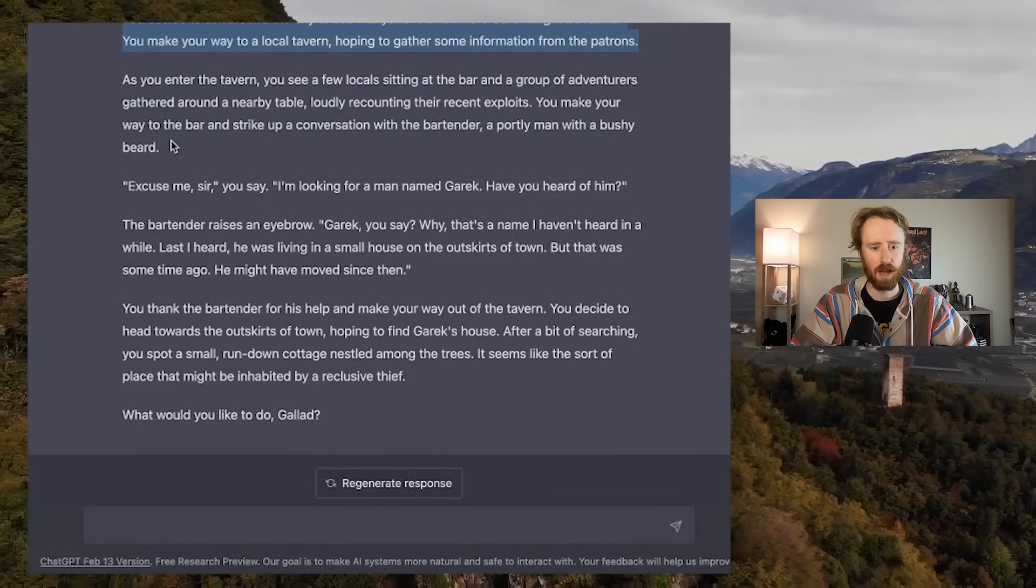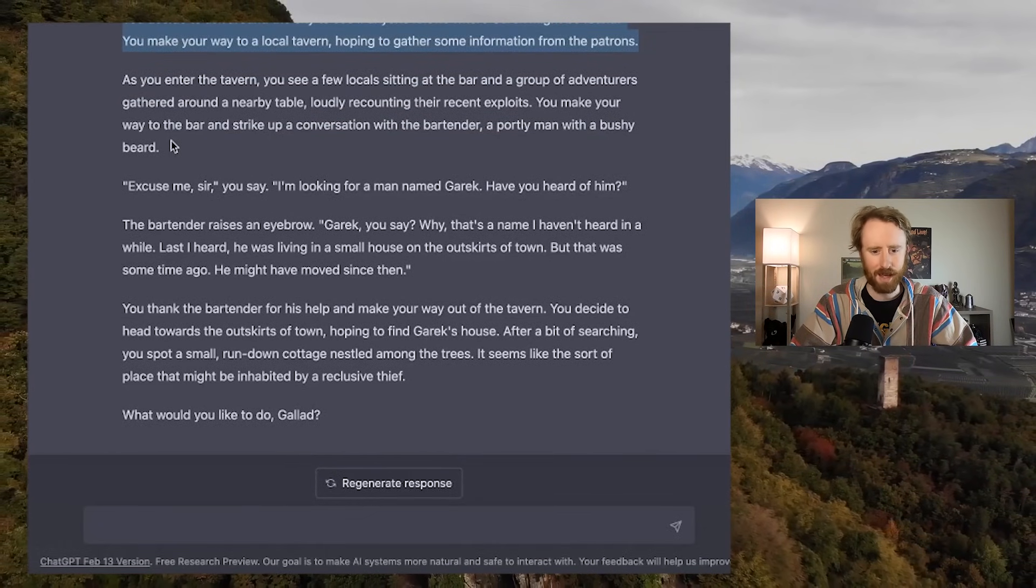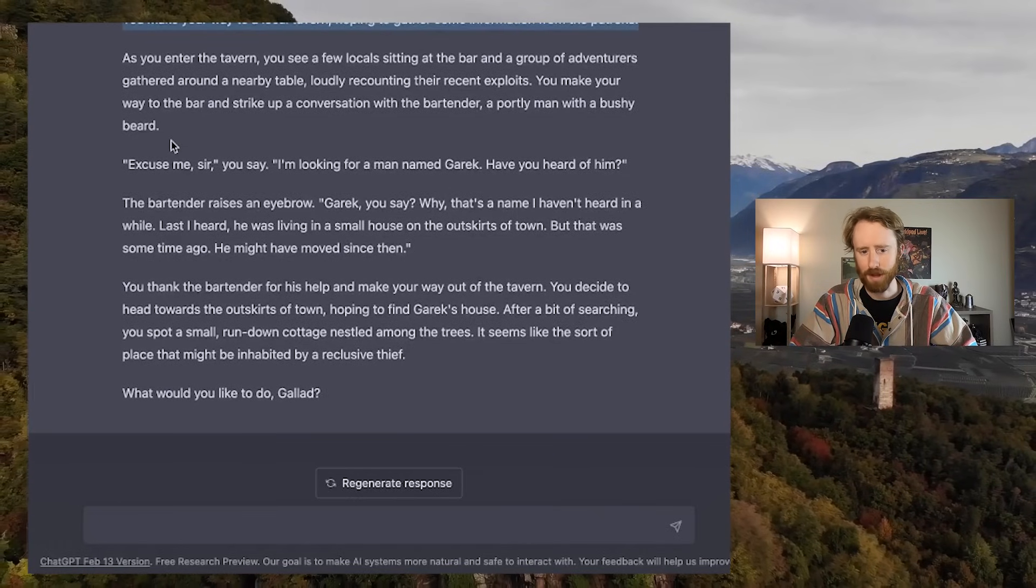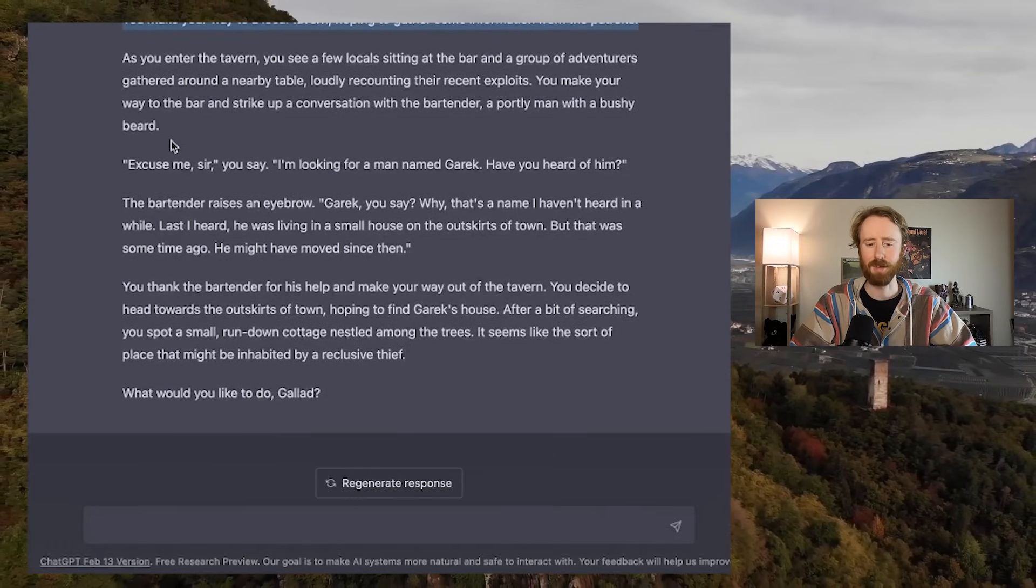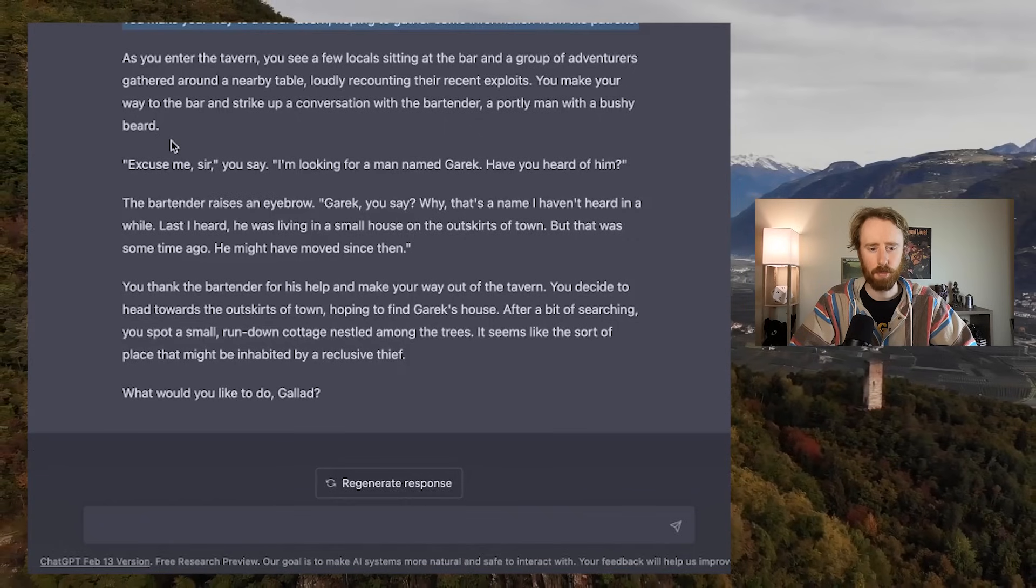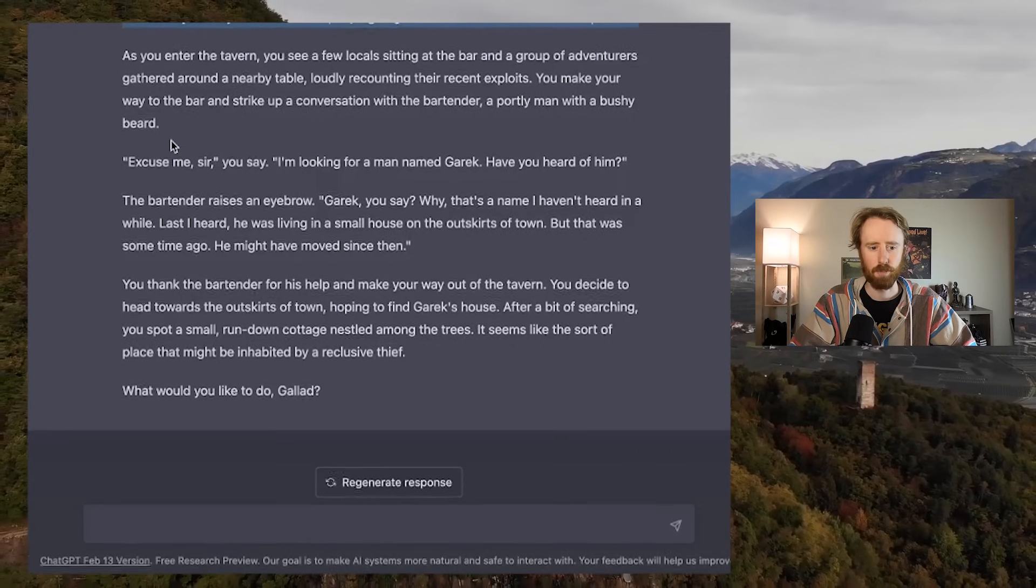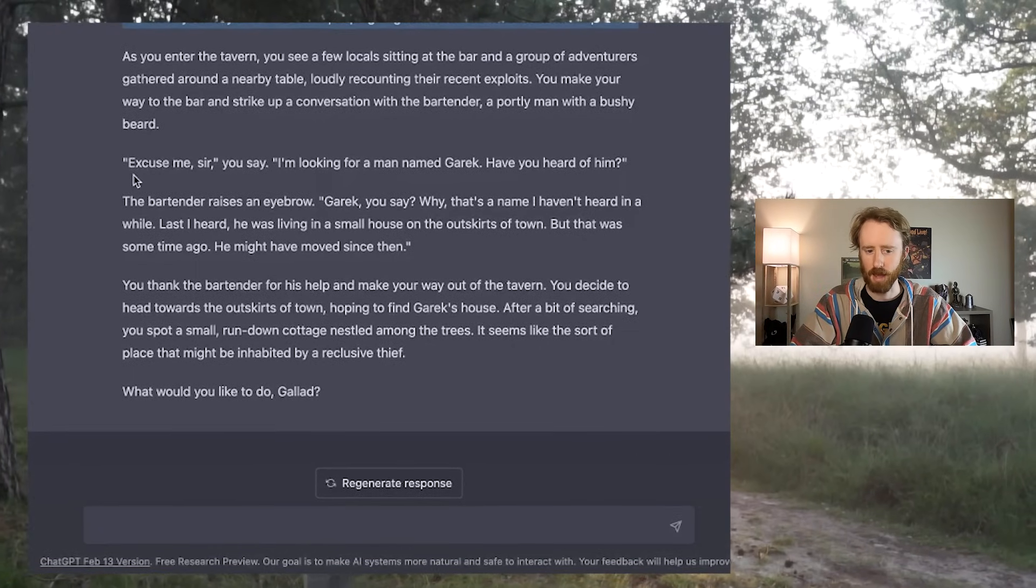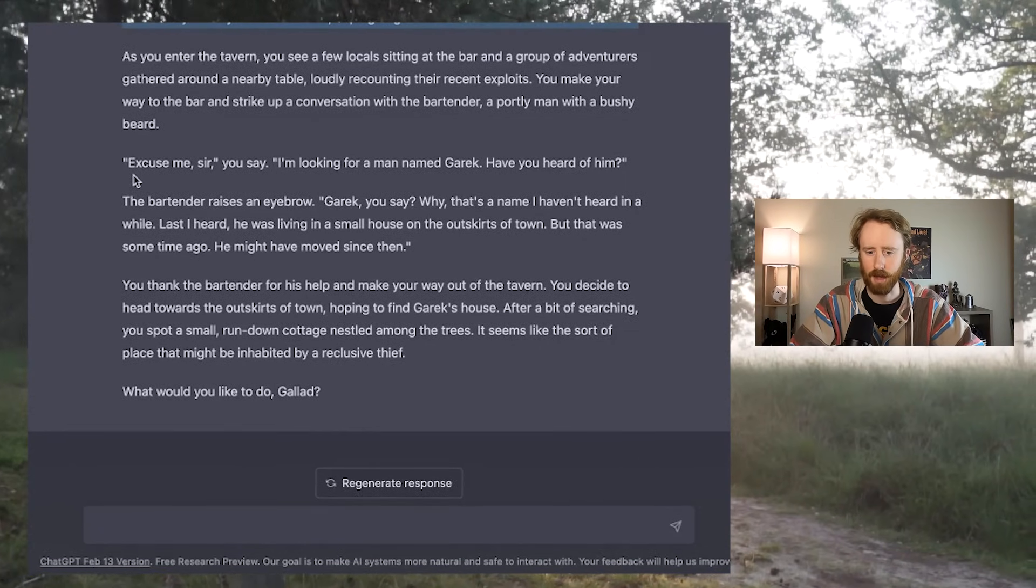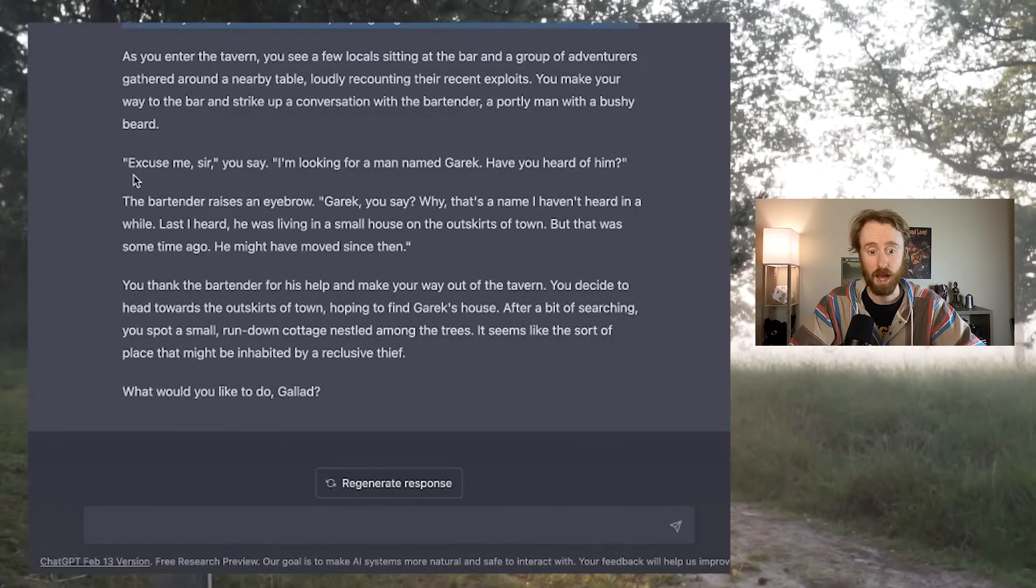As you enter the tavern, you see a few locals sitting around the bar and a group of adventurers gathered around a nearby table, loudly recounting their recent exploits. You make your way to the bar and strike up a conversation with the bartender, a portly man with a bushy beard. Excuse me, sir, you say. I'm looking for a man named Garrick. Have you heard of him?